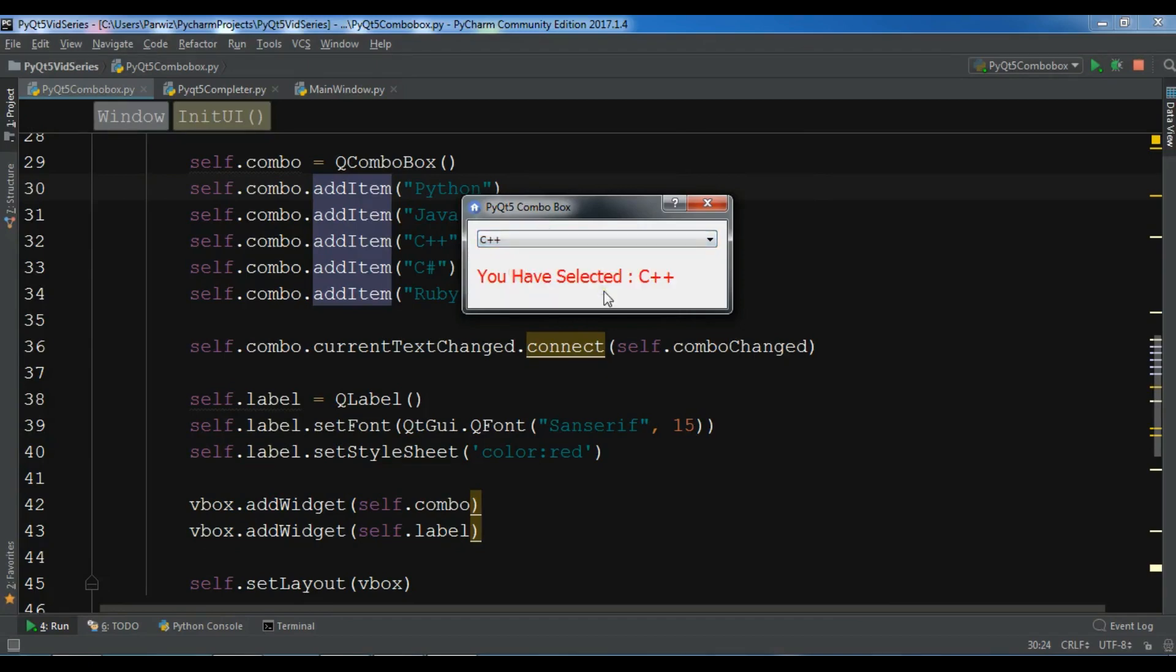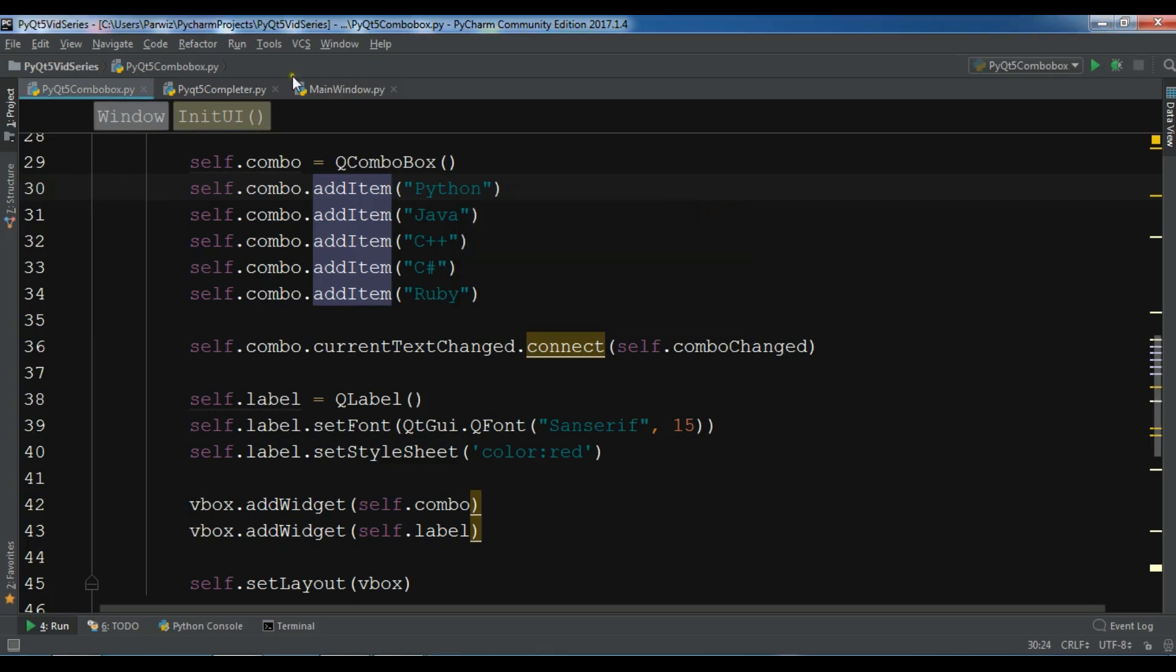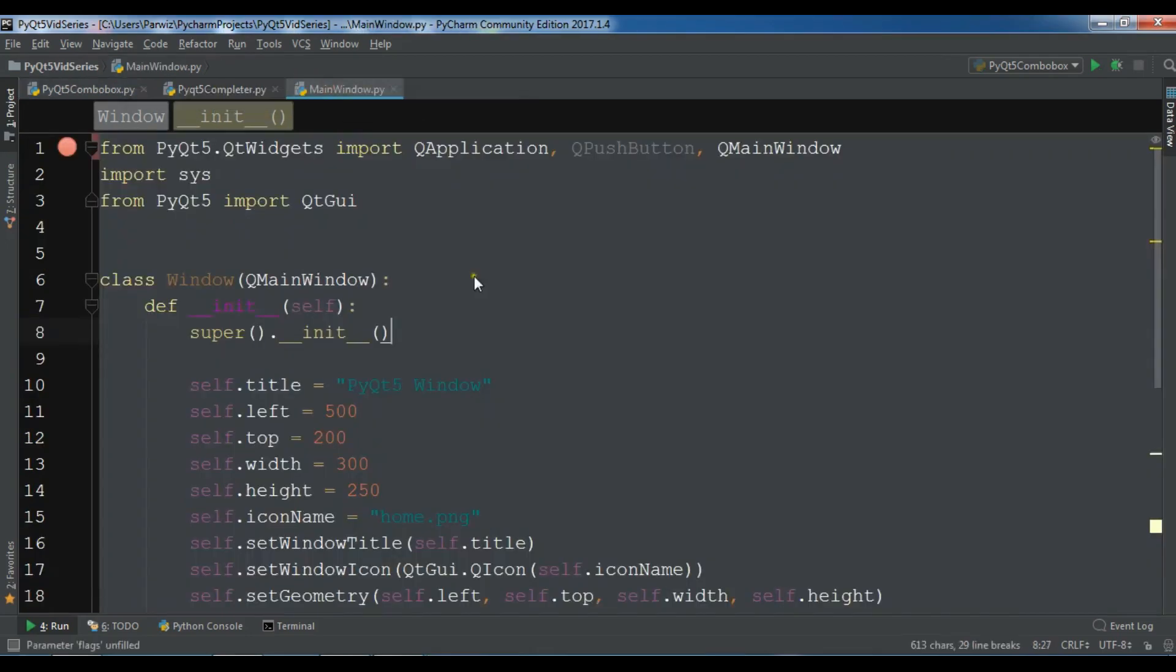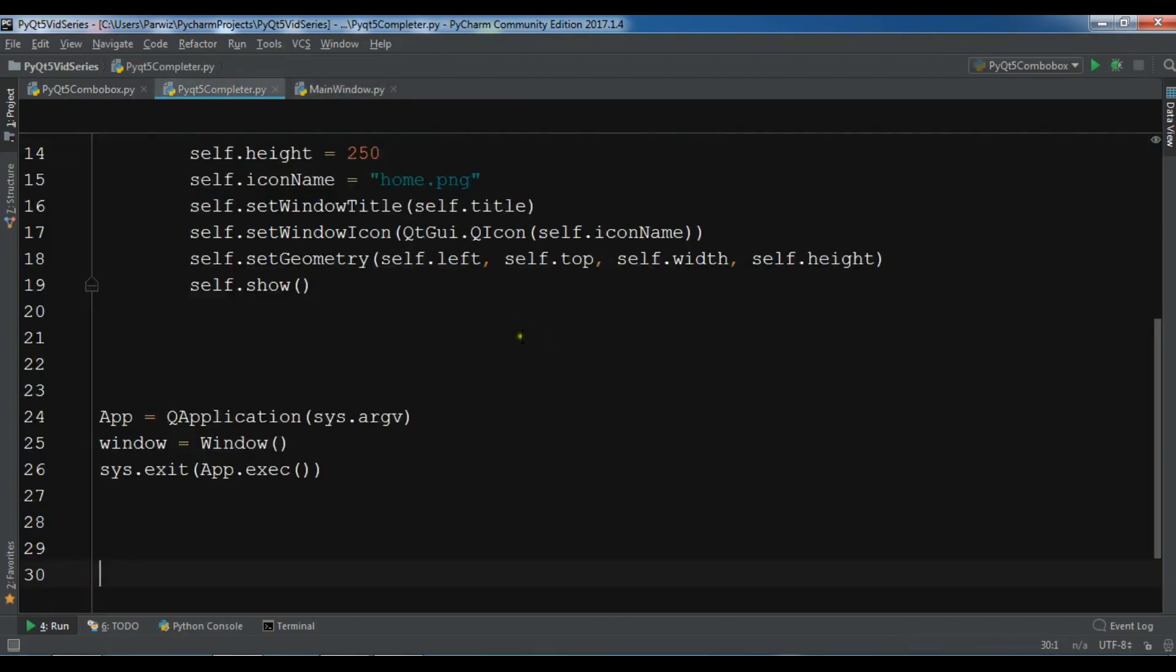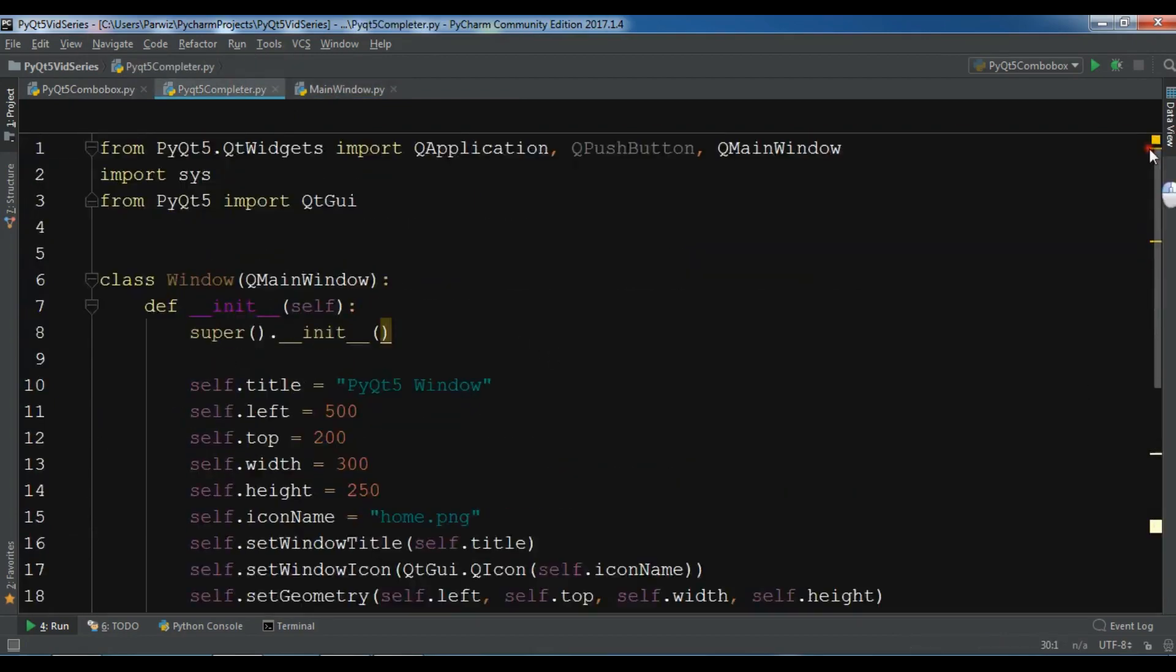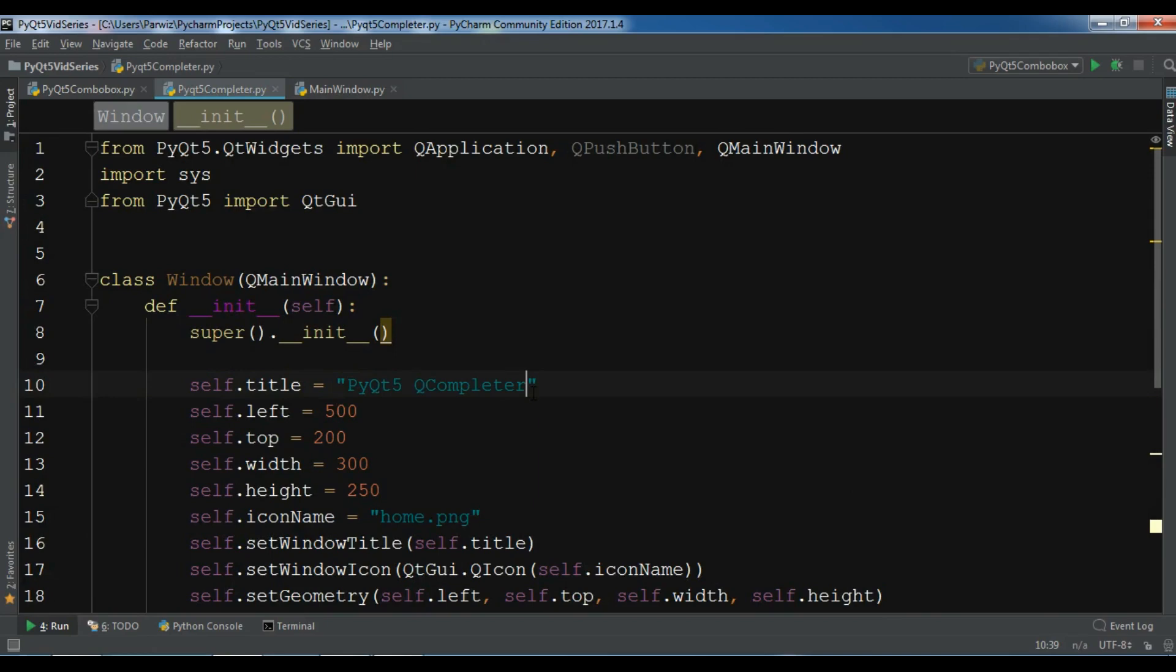In this video I'm going to show you how you can create a QCompleter in PyQt5. First let me just copy my window code and paste it in my new Python file. And I want to change the title to QCompleter.